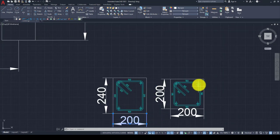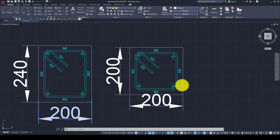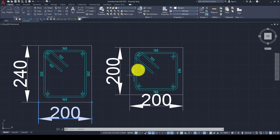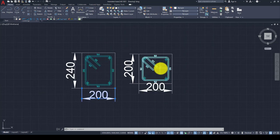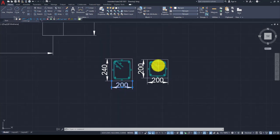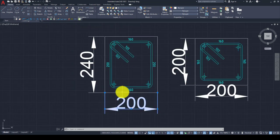The column is 200 by 200 and we have 2 rebars in each corner, totally 4 rebars. We have one strap, and we will distribute these straps at 100 millimeter spacing. The column beam is 200 by 240.